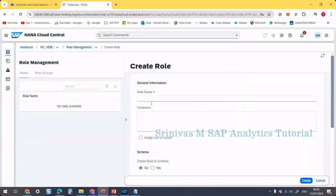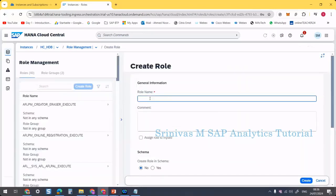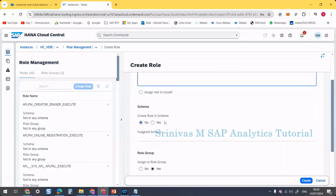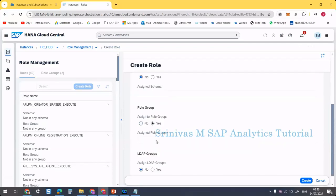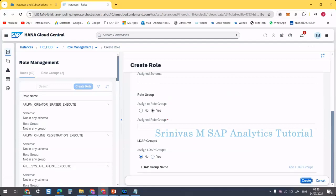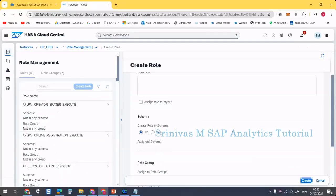Create role. The role I am going to create is r_admin. I don't want to assign this role to myself now. Role in schema — does this role belong to any schema? No. Role group? No. Click on the save/create button. The role was created.